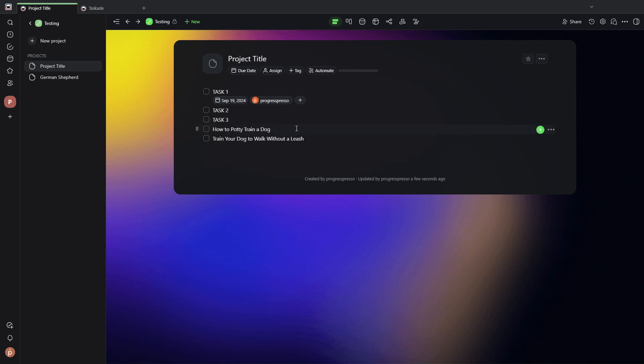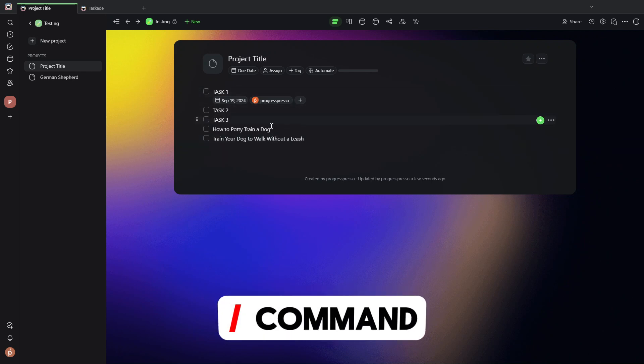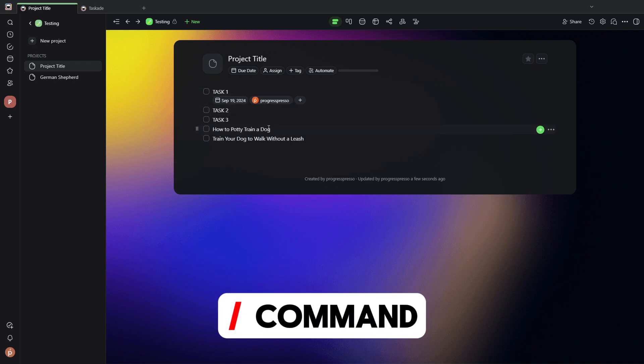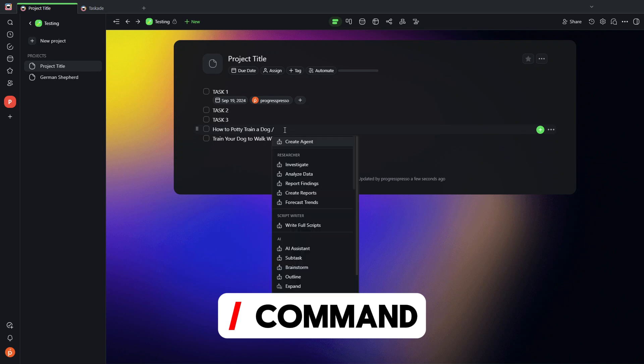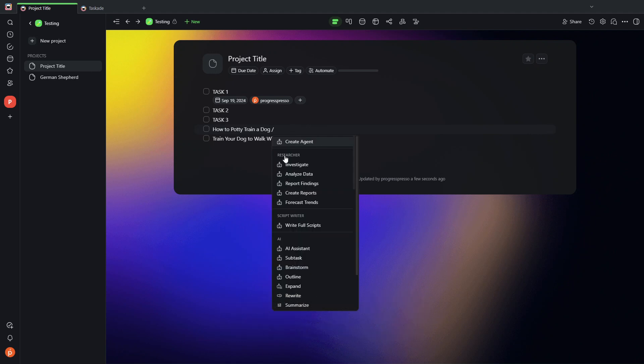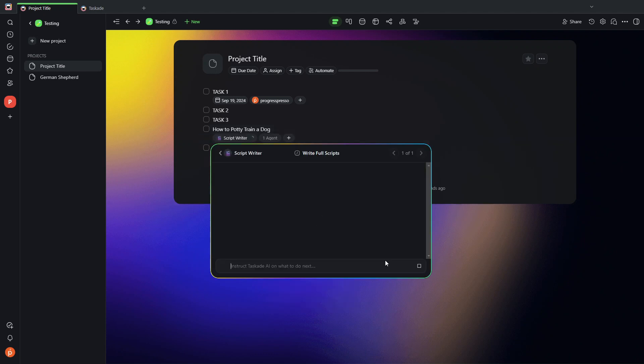So another way you can interact with AI agents is inside a project. Let's say you have a list of tasks or different topics that you want to write video scripts on. If you hit the slash button, you'll see here that I can access the researcher agent commands and the script writer command to write full scripts. If I select this...